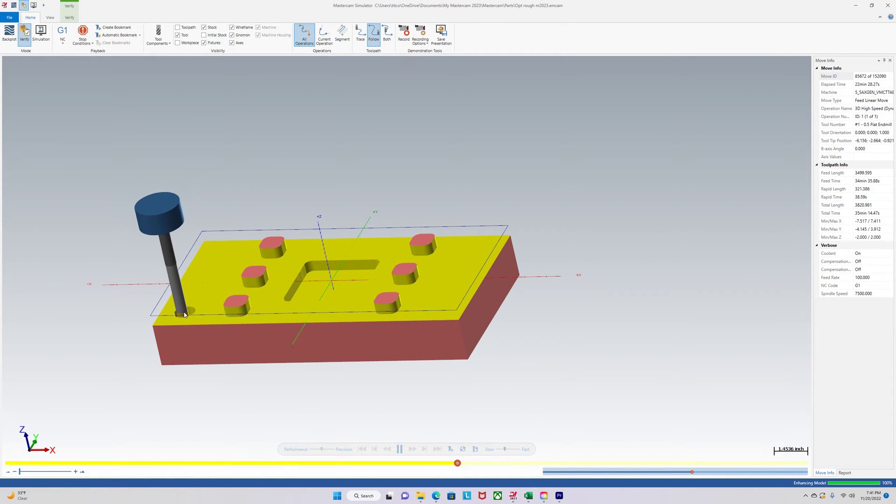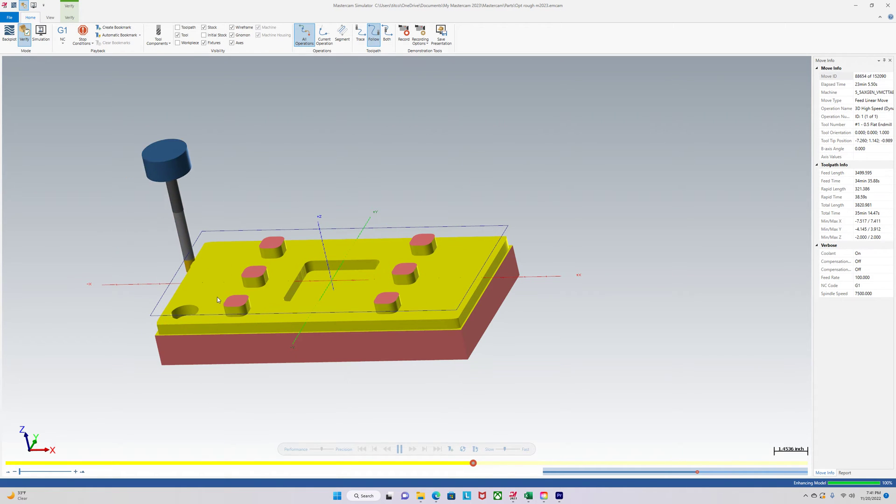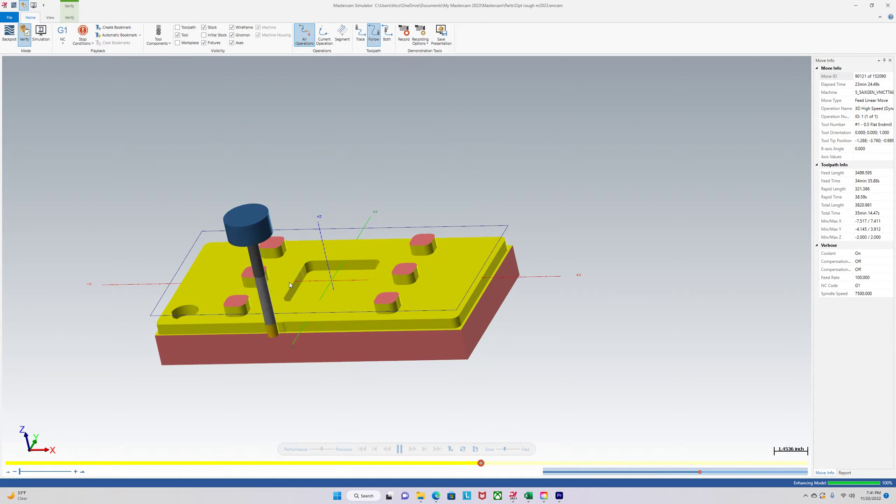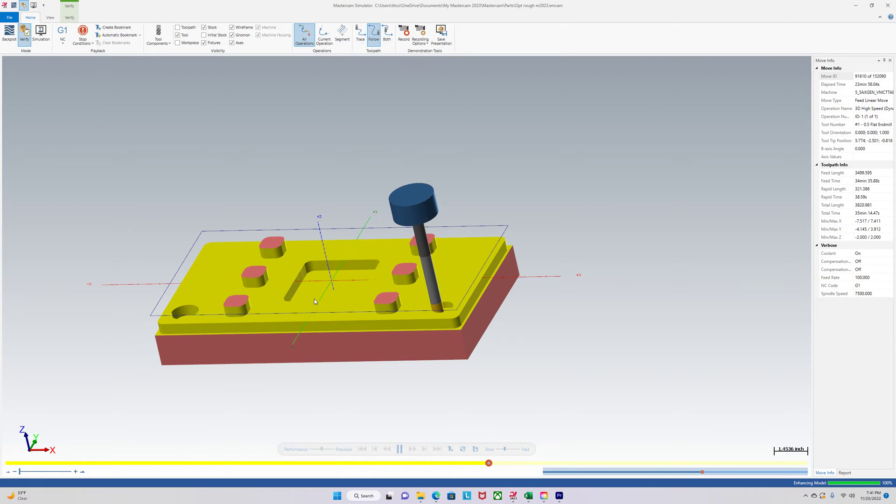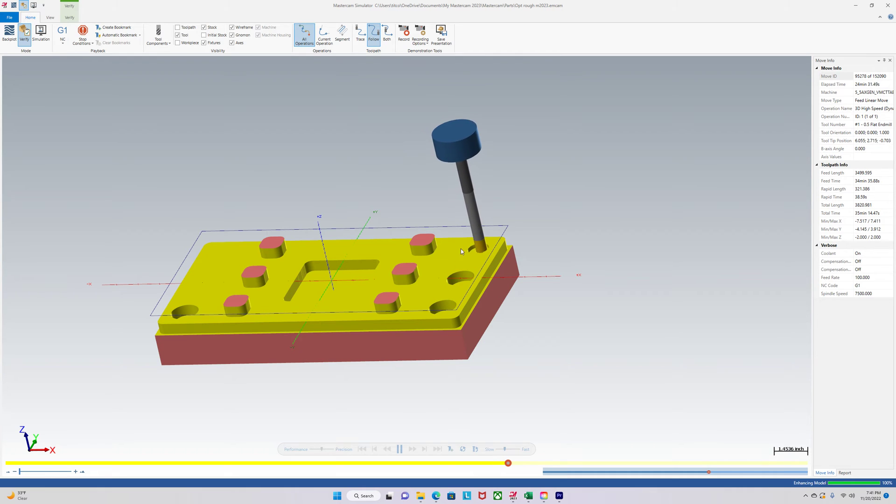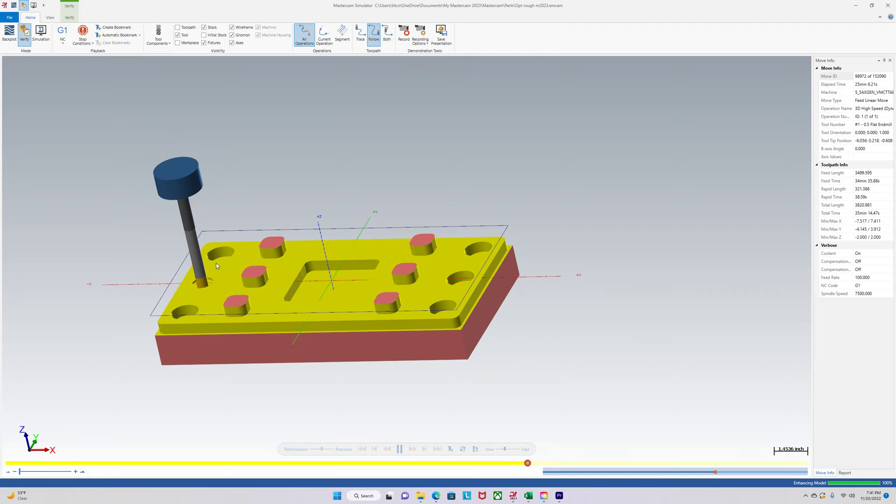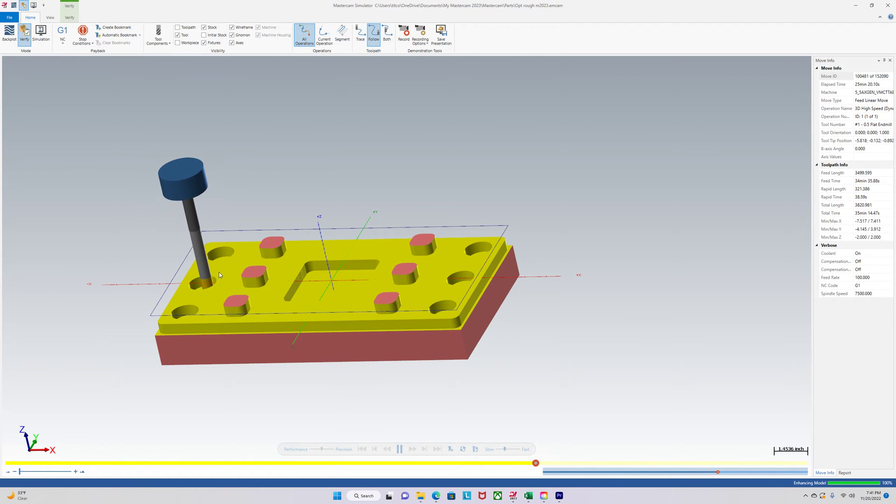Okay, so now it's doing those holes. Just going on the outside and you'll see that it goes by depth. So it's not going to take everything one section all the way down to two inches. It's going to do everything a half inch down at a time. Just like we told it to.